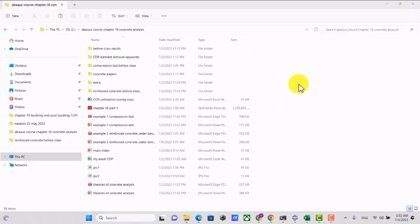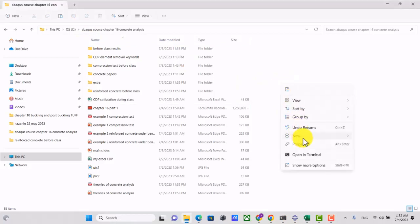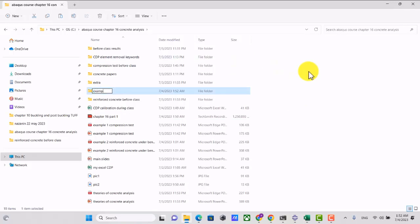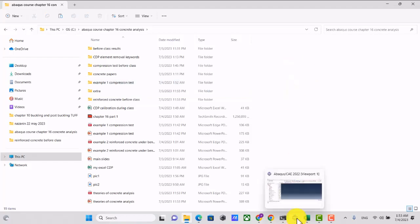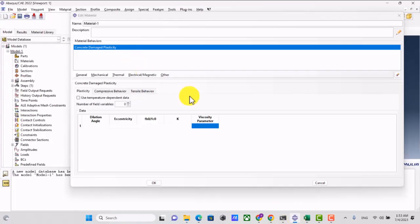I want to simulate Example 1. I create a folder called 'Example 1 - Compression Test' and set the working directory.